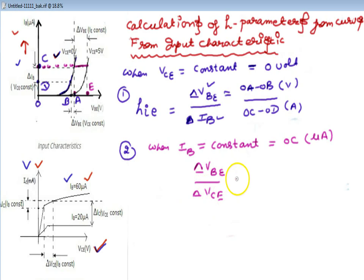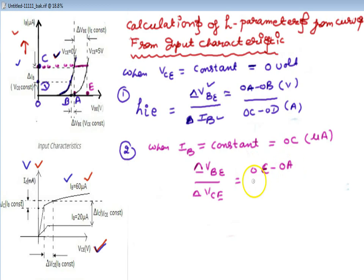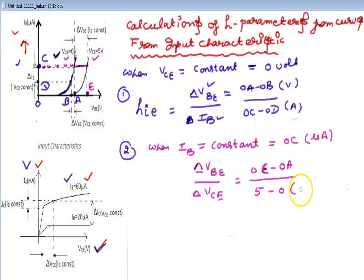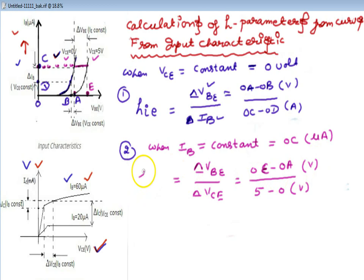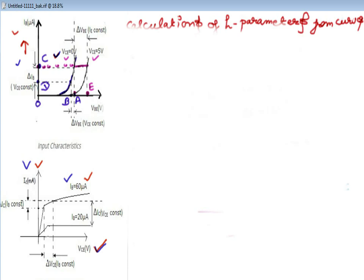What is the change in delta VBE? Going from one curve to the second curve, delta VBE is OE minus OE, and delta VCE is 5 minus 0. So this is input voltage over output voltage — that is the reverse voltage ratio.